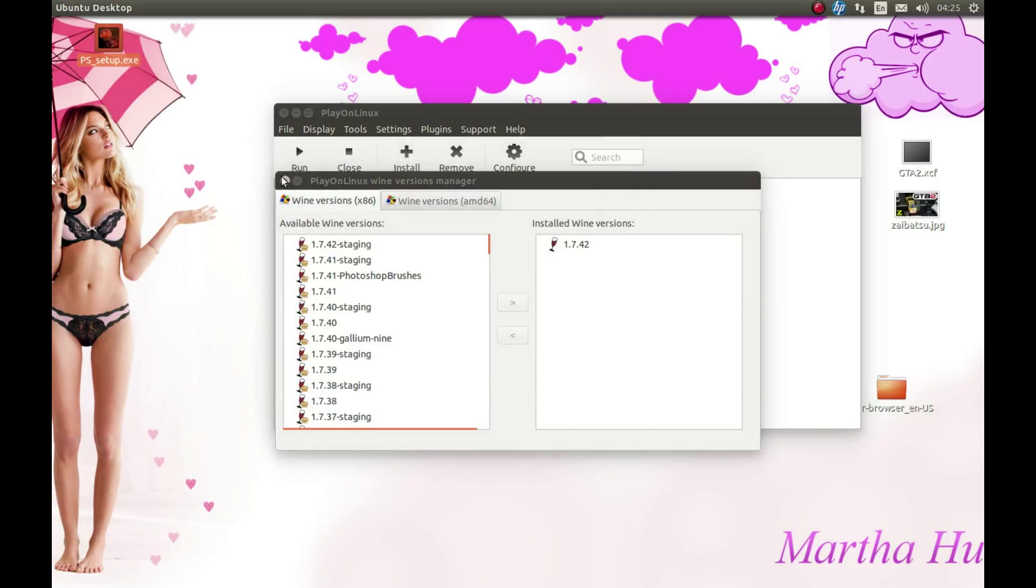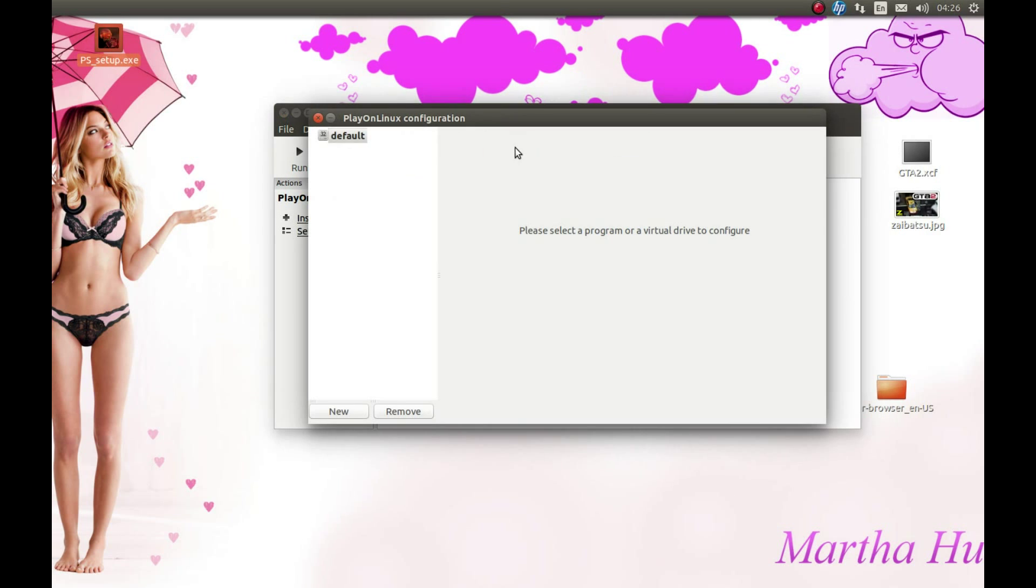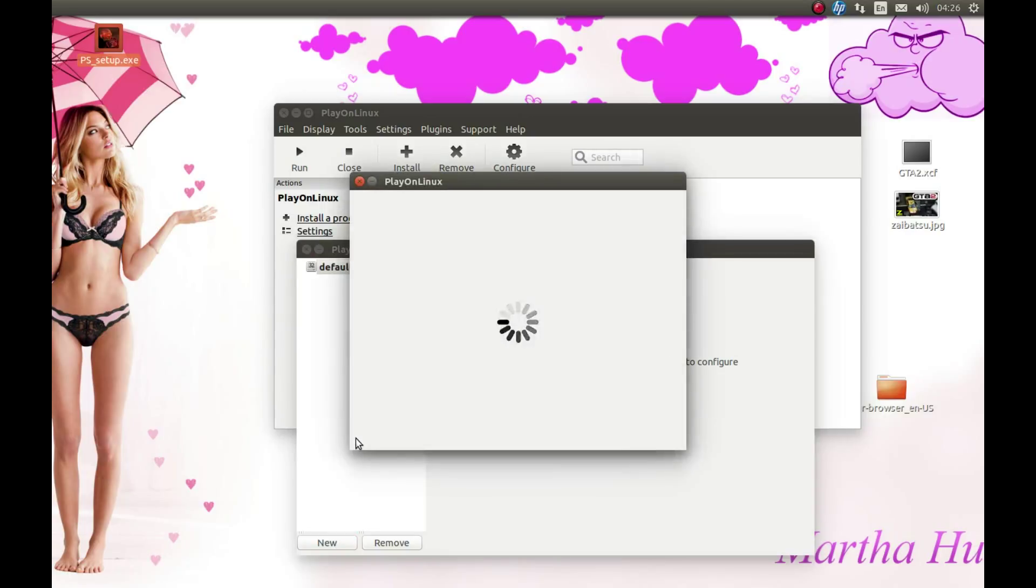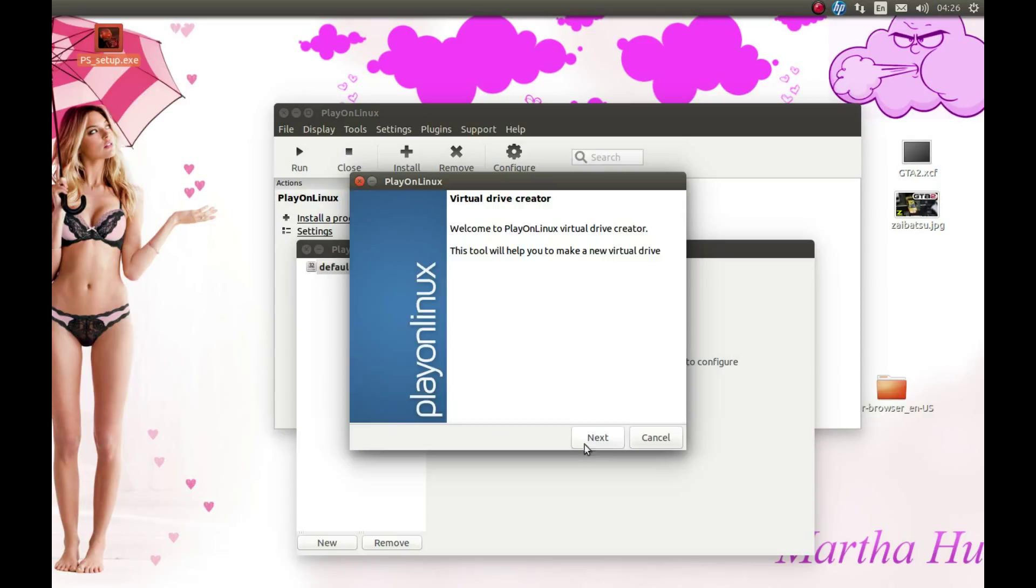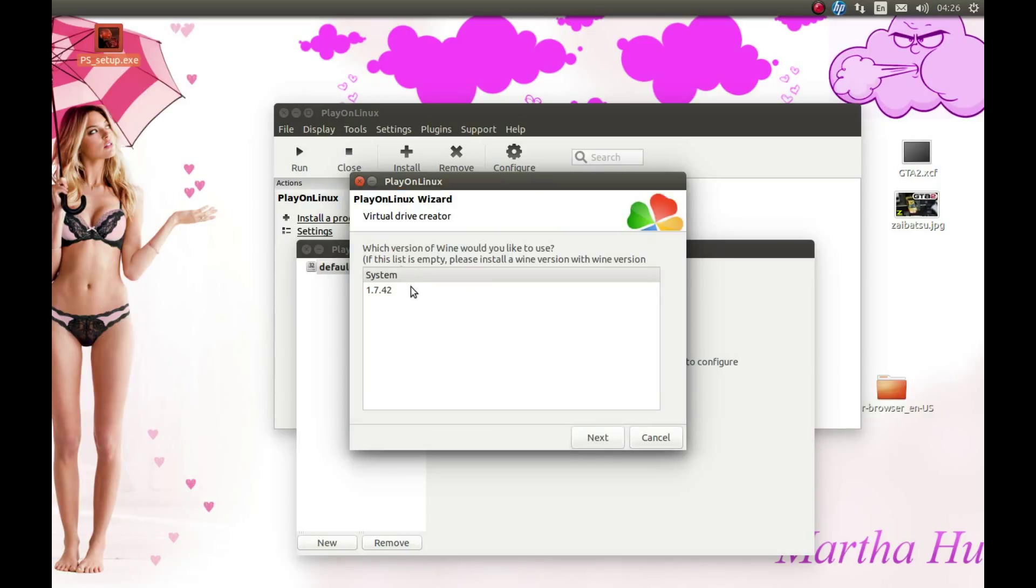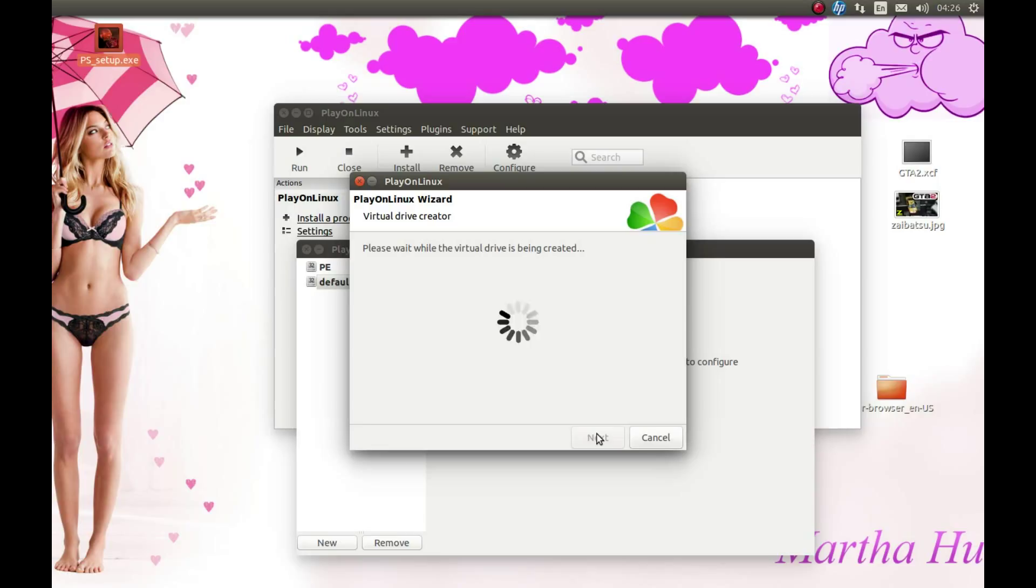Now we need to close this and create a Wine prefix. Press Configure here and press Create, press New. Next, 32, next, 32, and Wine version we just installed. Select whatever name you want. I'll call it PE for PlanetSide. And next. No, PS would be more appropriate, so PS not PE.